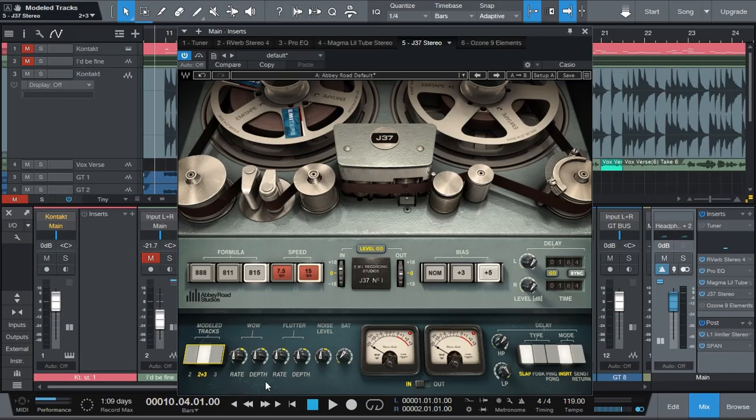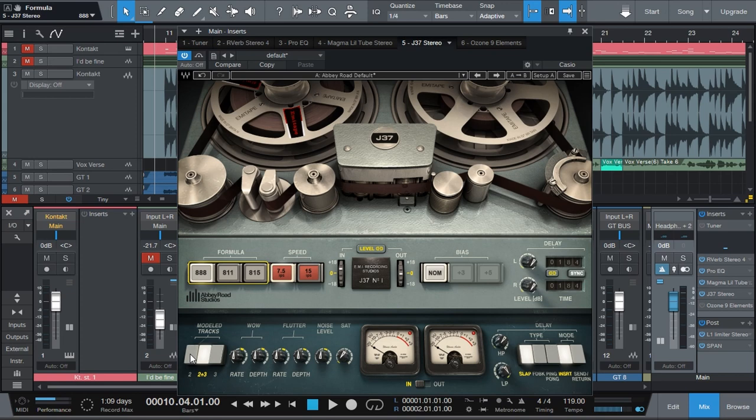But for example, if I wanted to go for something that's more lo-fi, I would select maybe 7.5, 888 and one of these and that's going to sound pretty lo-fi.